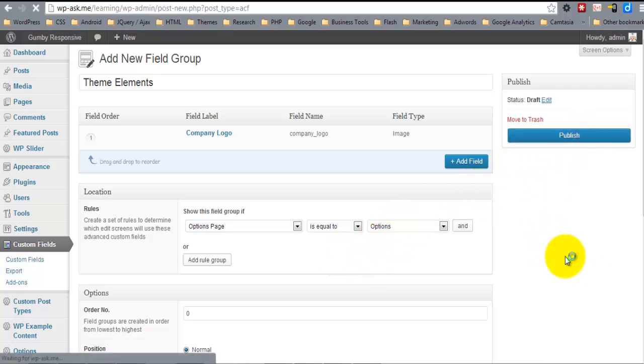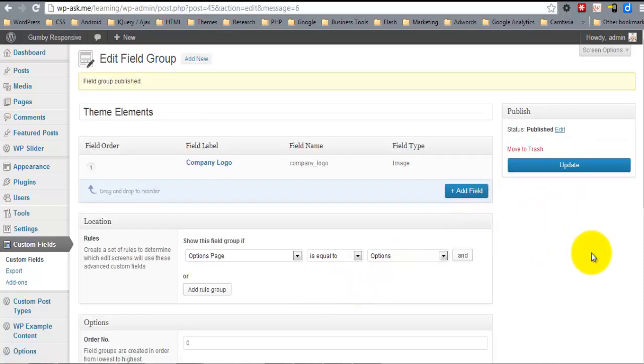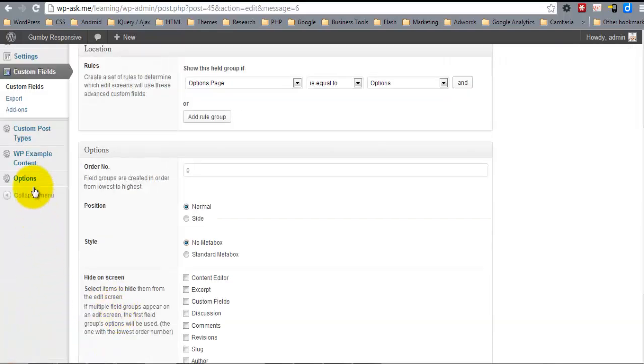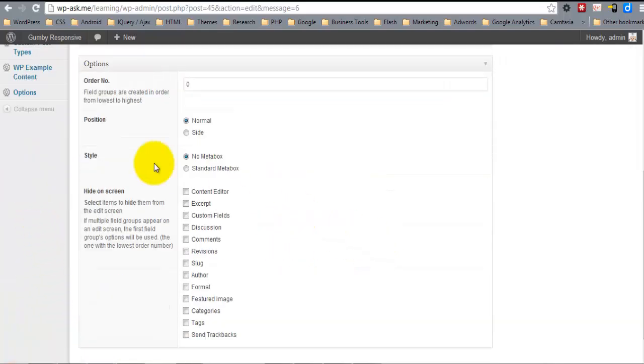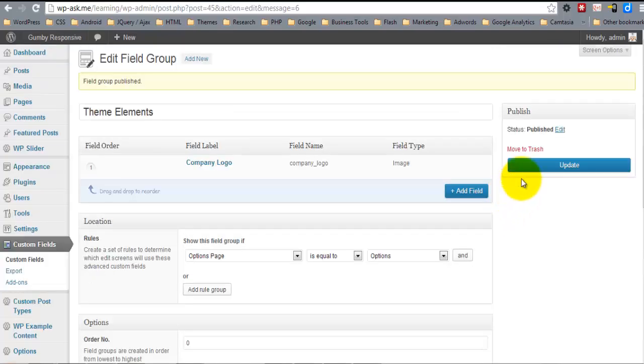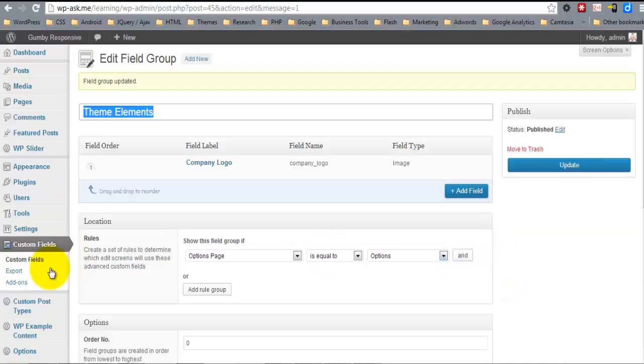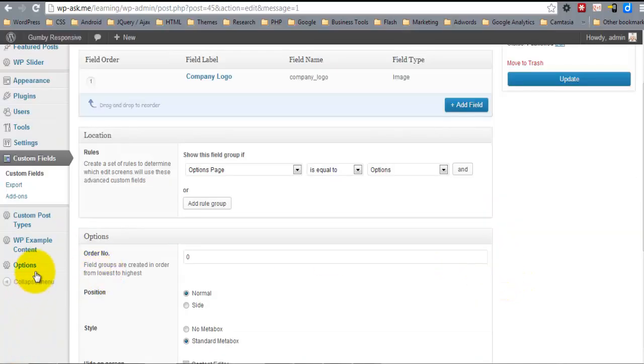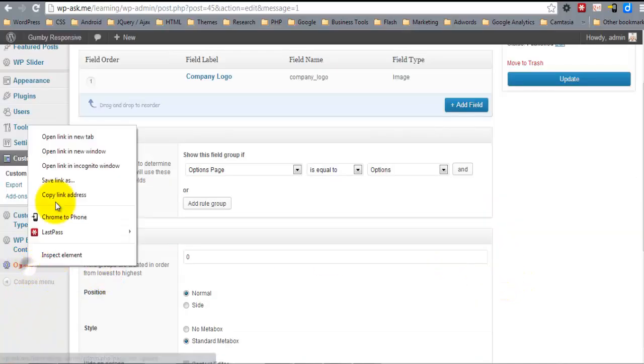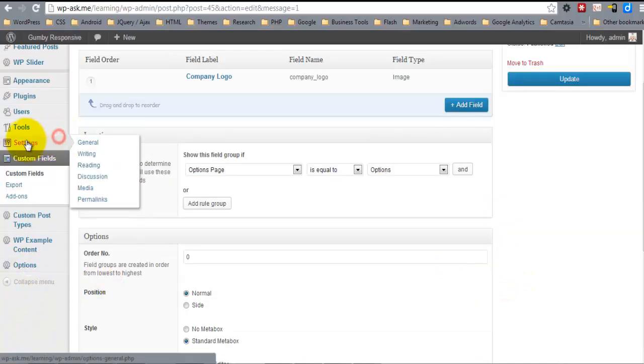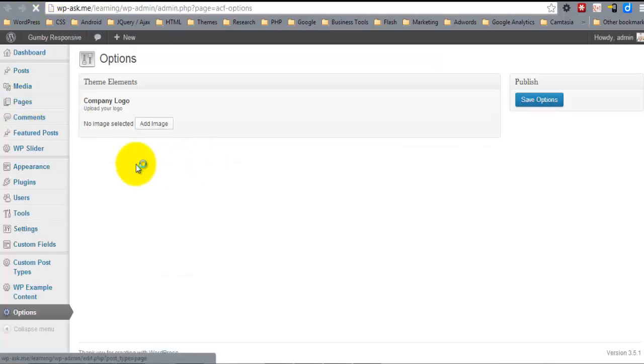And I publish. And I'm now going to open up this options page. Well actually I want to set that we want this in standard metabox. I just like the way the standard metabox looks. And so under options I'll open this in a new tab. Here we are. So now we have the company logo.